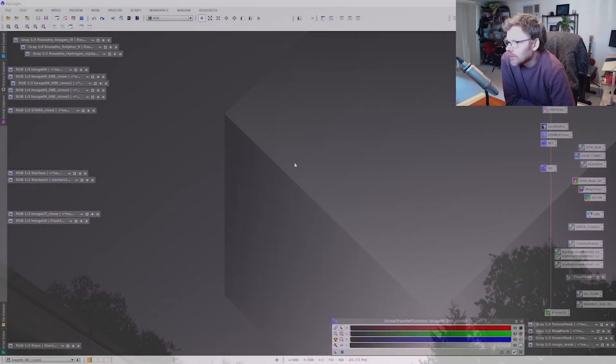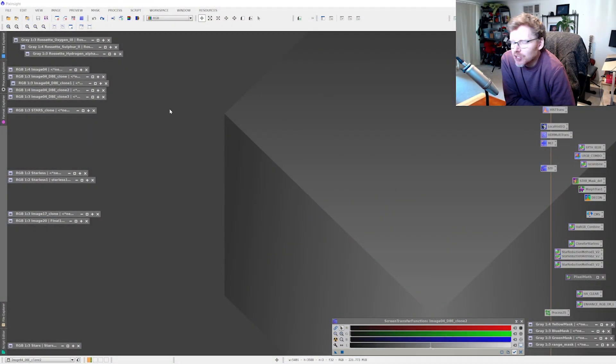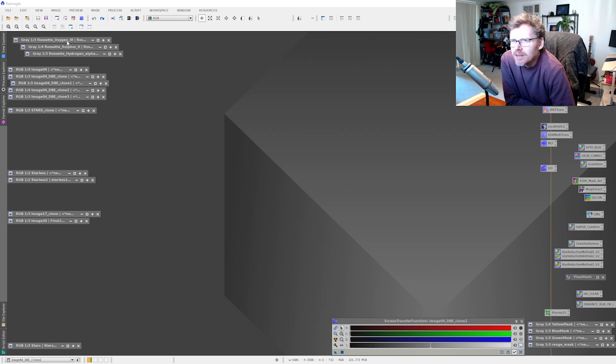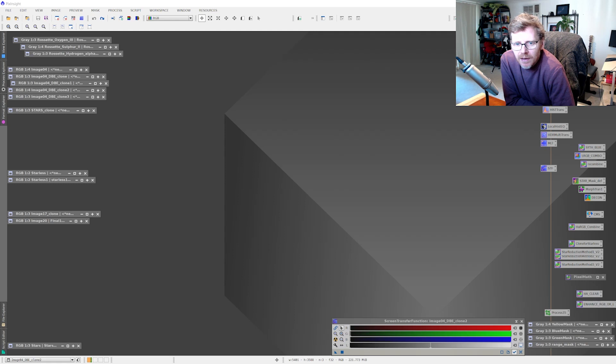Alright, so we did manage to get about 18 hours worth of data guys, so that's not too bad. I've got about six to seven hours on each panel I think.